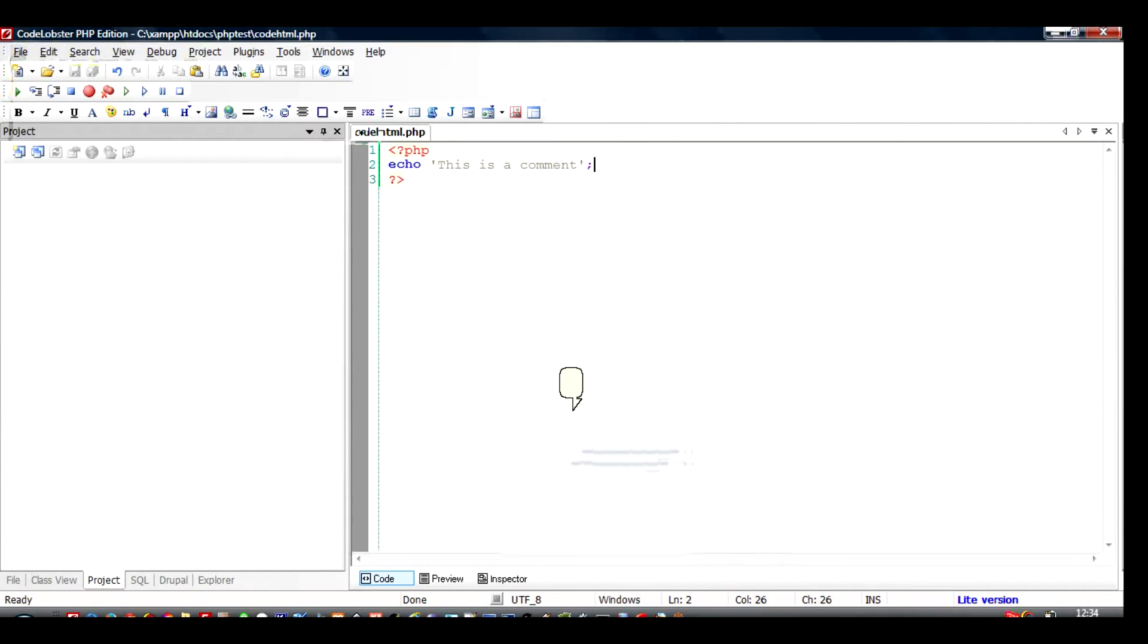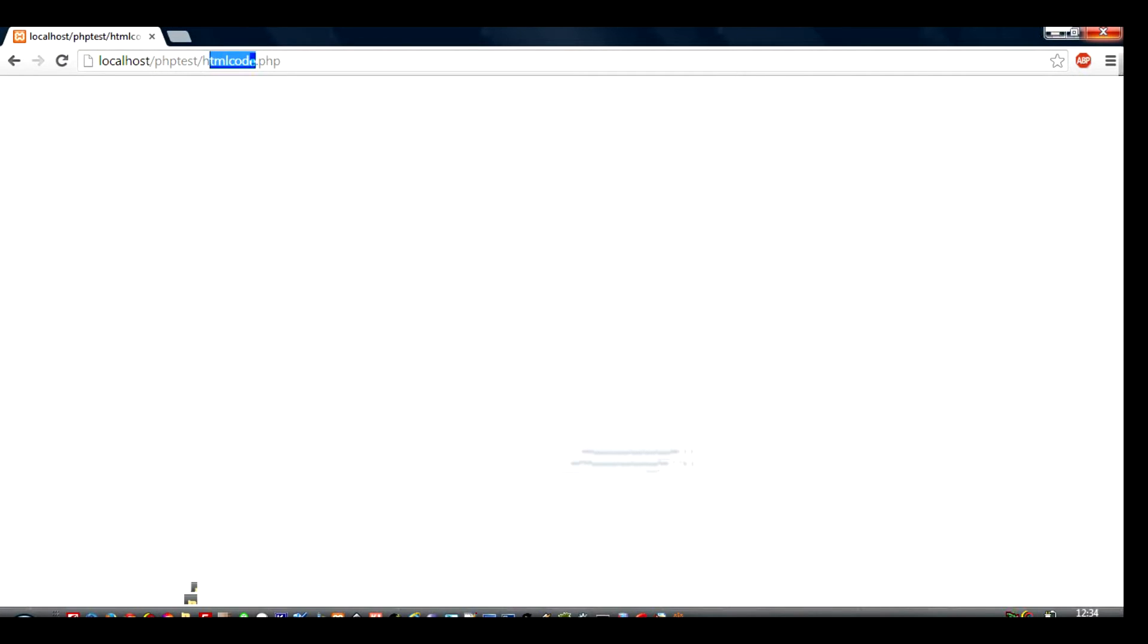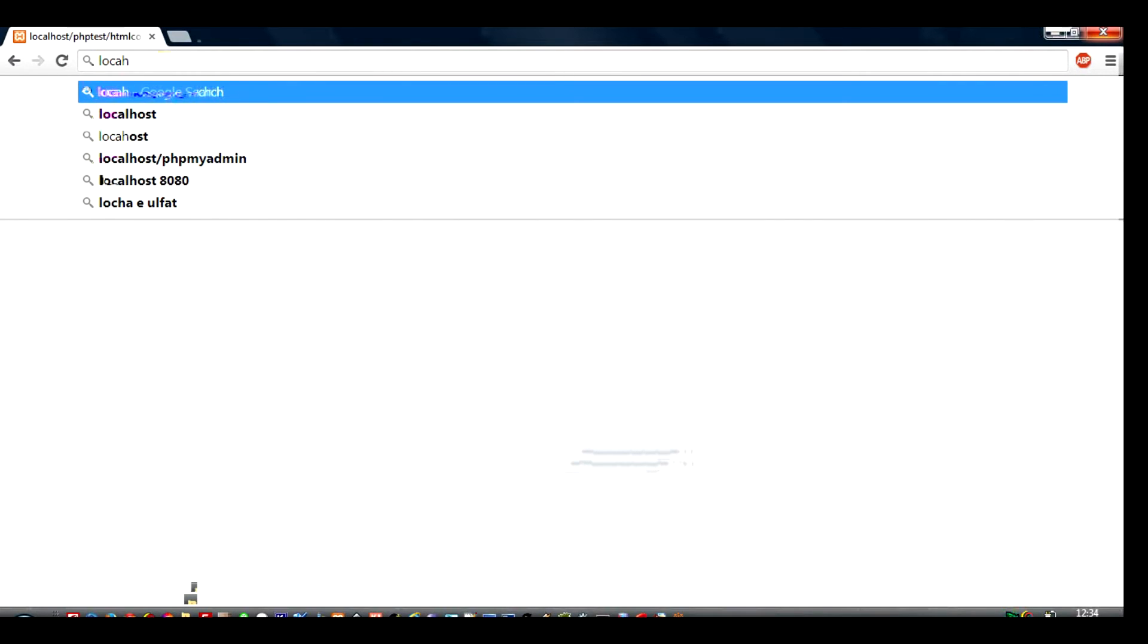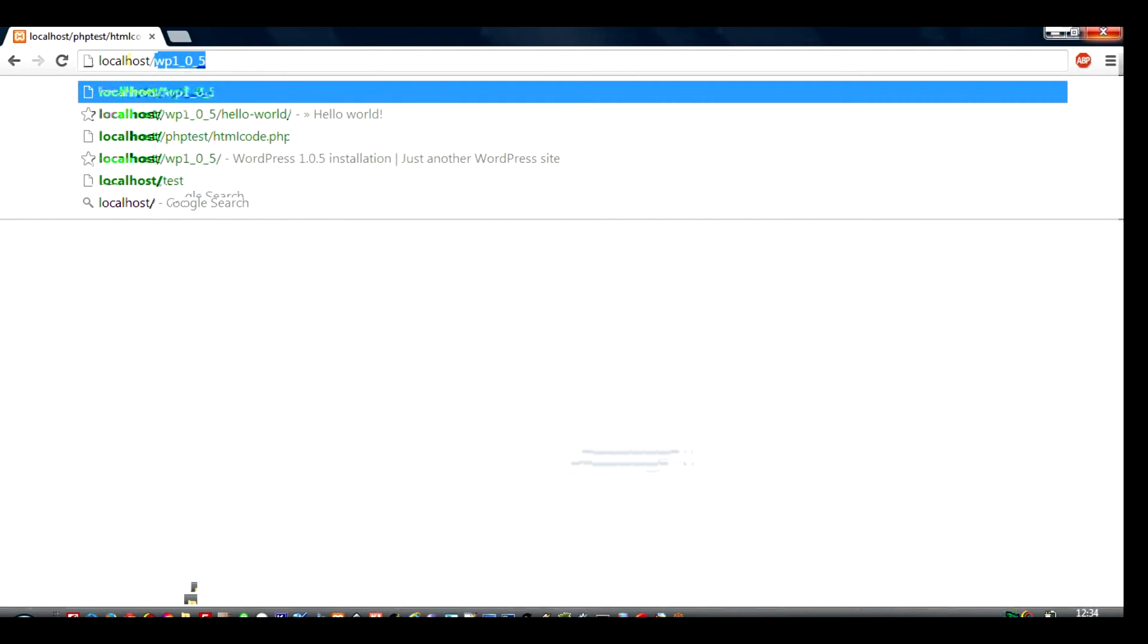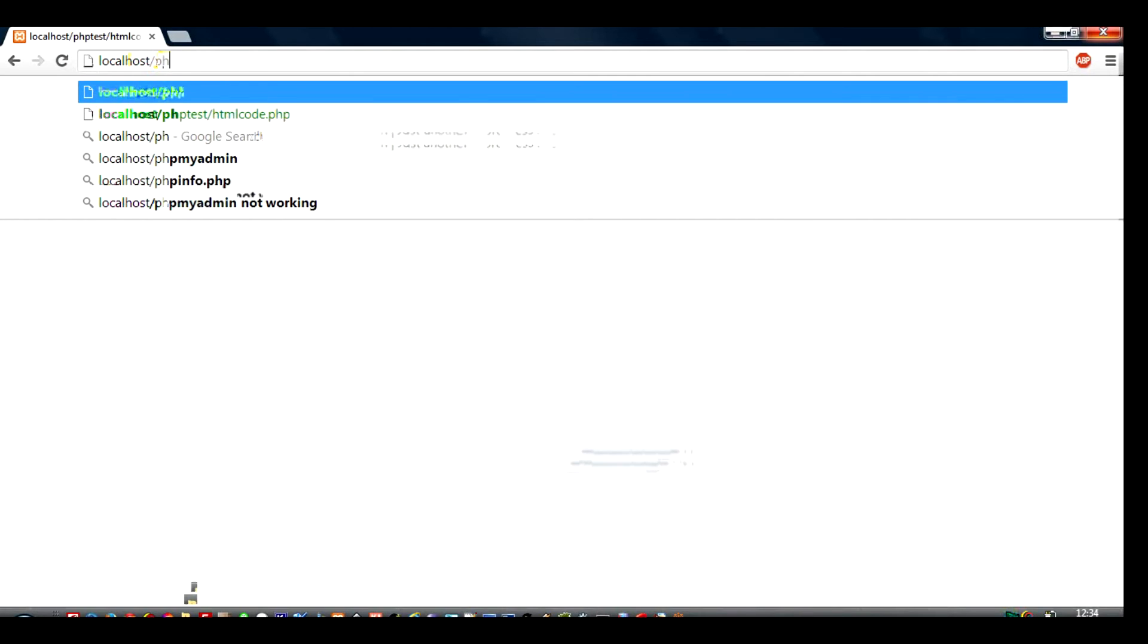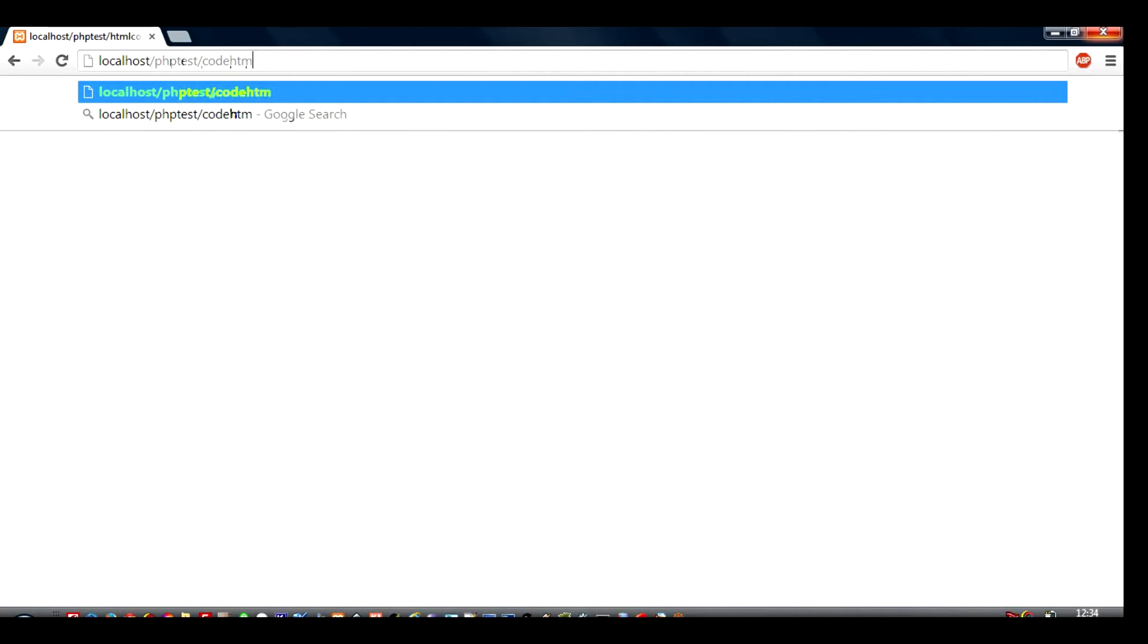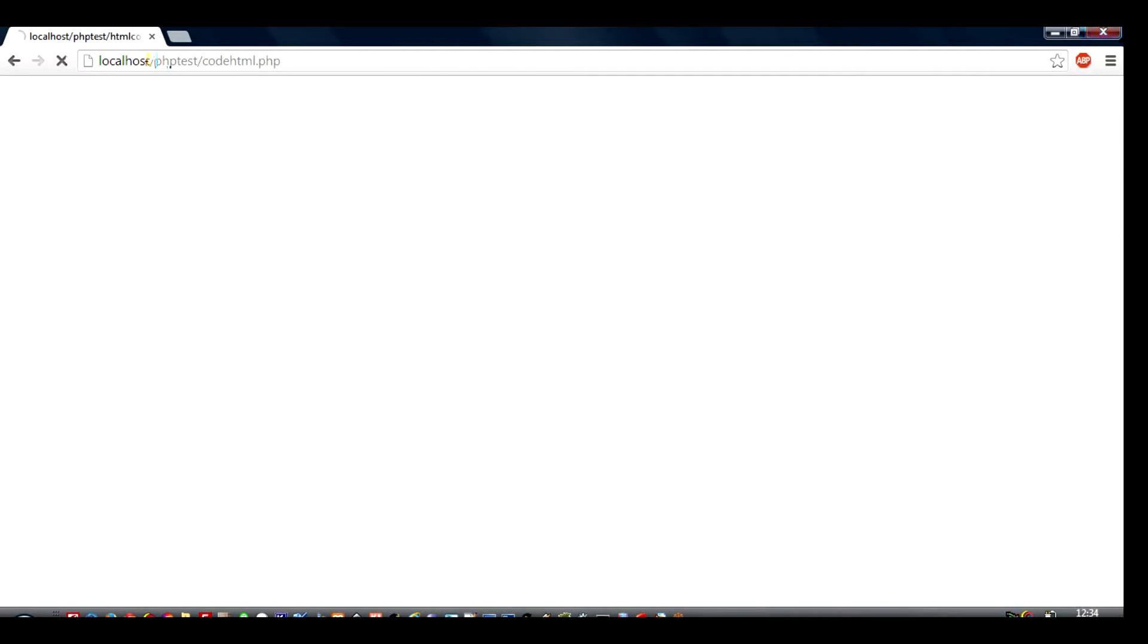Now it is saved as code html.php. I will go to my localhost and I will try to run it: localhost.php test. It is located in the PHP test folder and then it is code HTML.php, so I'm running the site on localhost. The file is saved in the PHP test folder and code HTML.php is the file name we gave to the file. I'll just run it and you can see this is a comment has been output by this code that we have placed here.